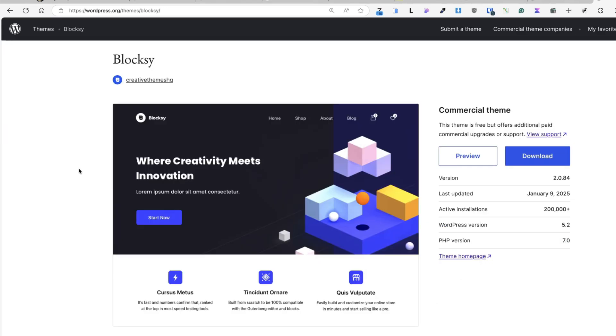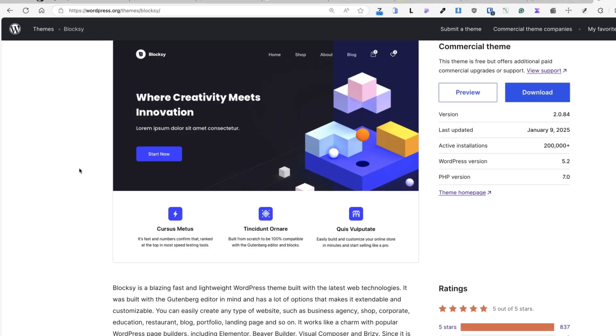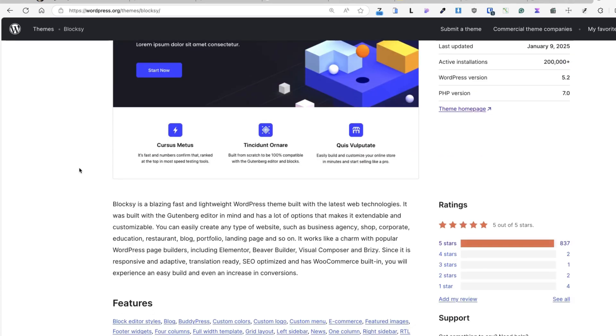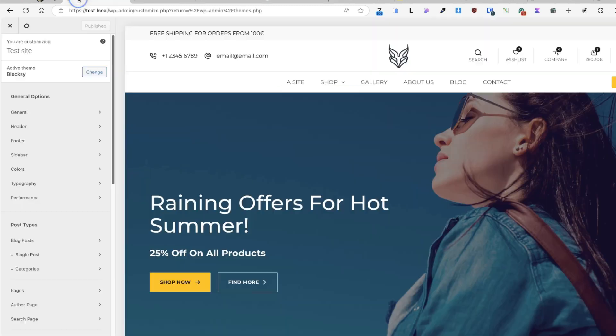For example, I'm using an awesome theme called Bloxy, the one you see on the screen right now. It has more than 200,000 active installations and as you see, they have a whopping 837 five-star reviews. It's an awesome theme.